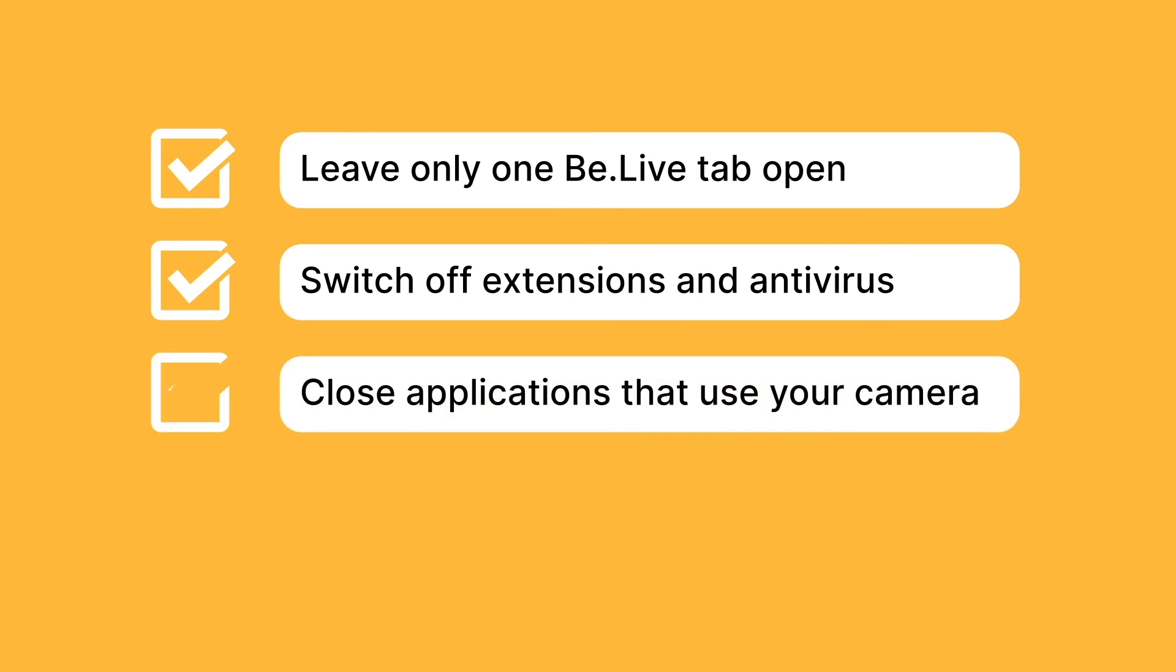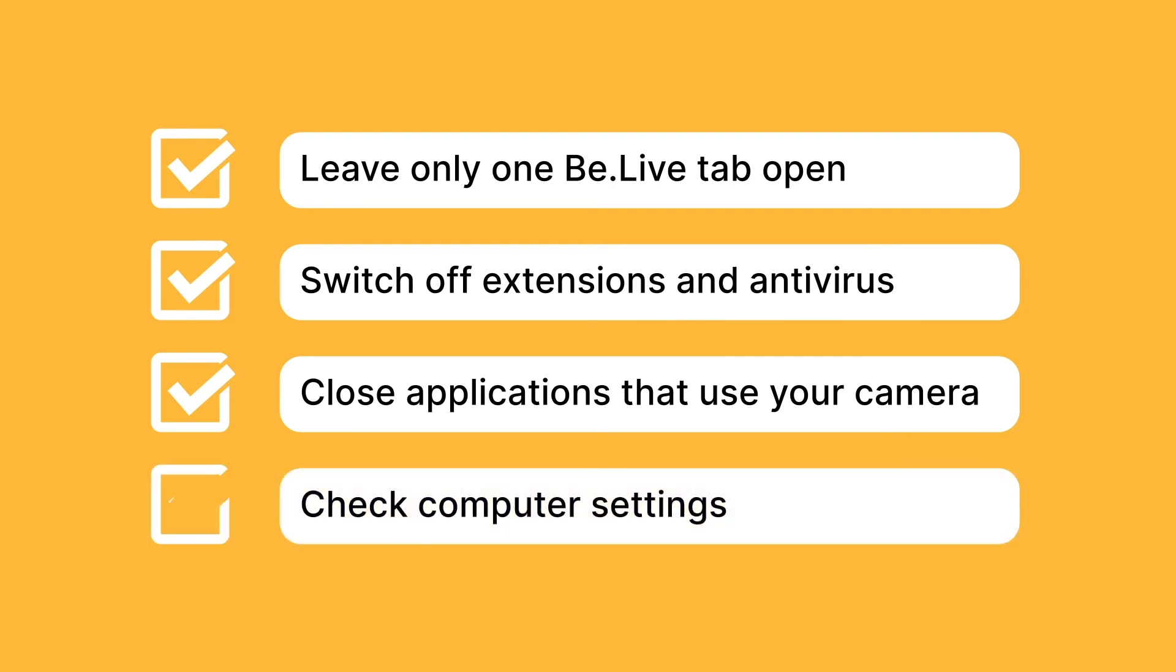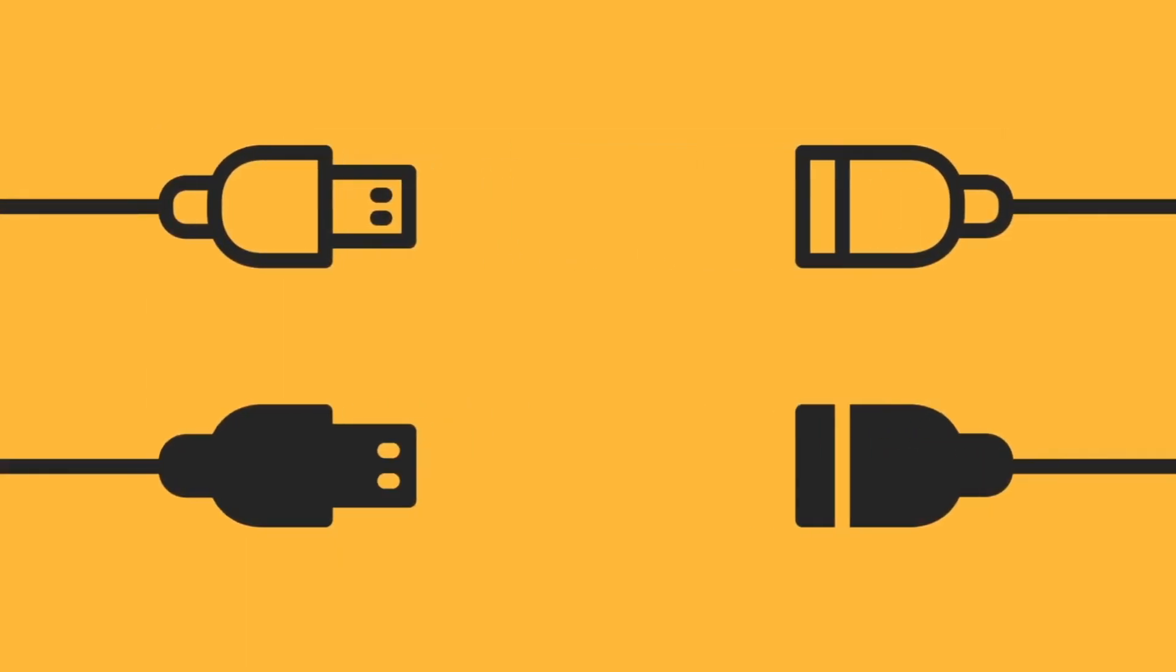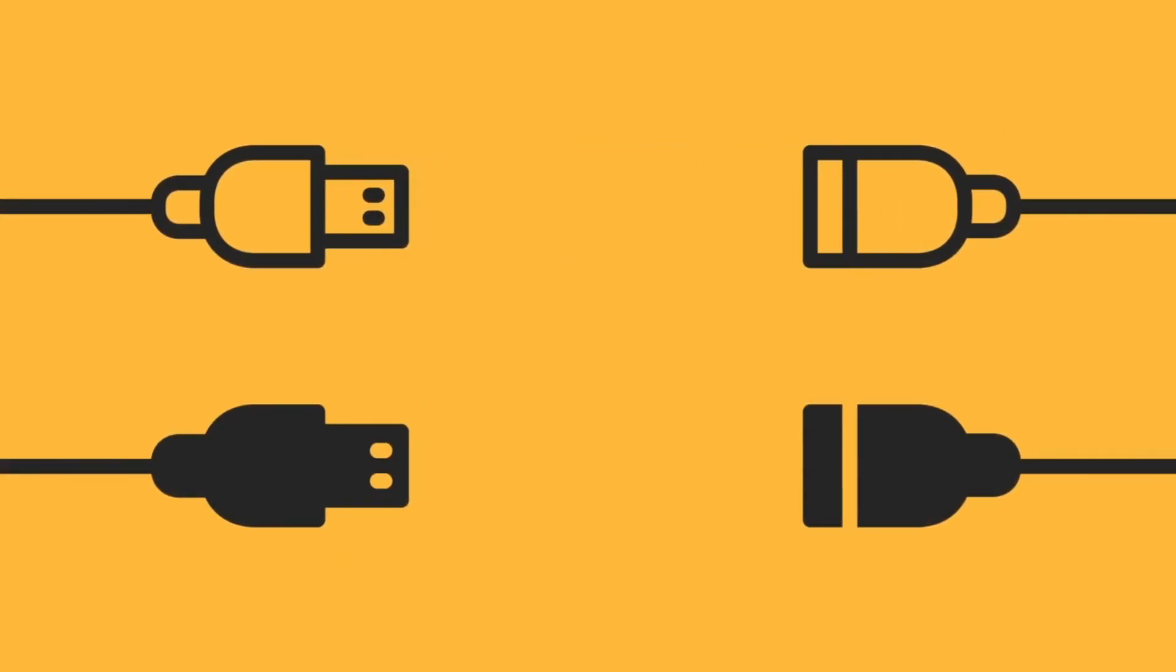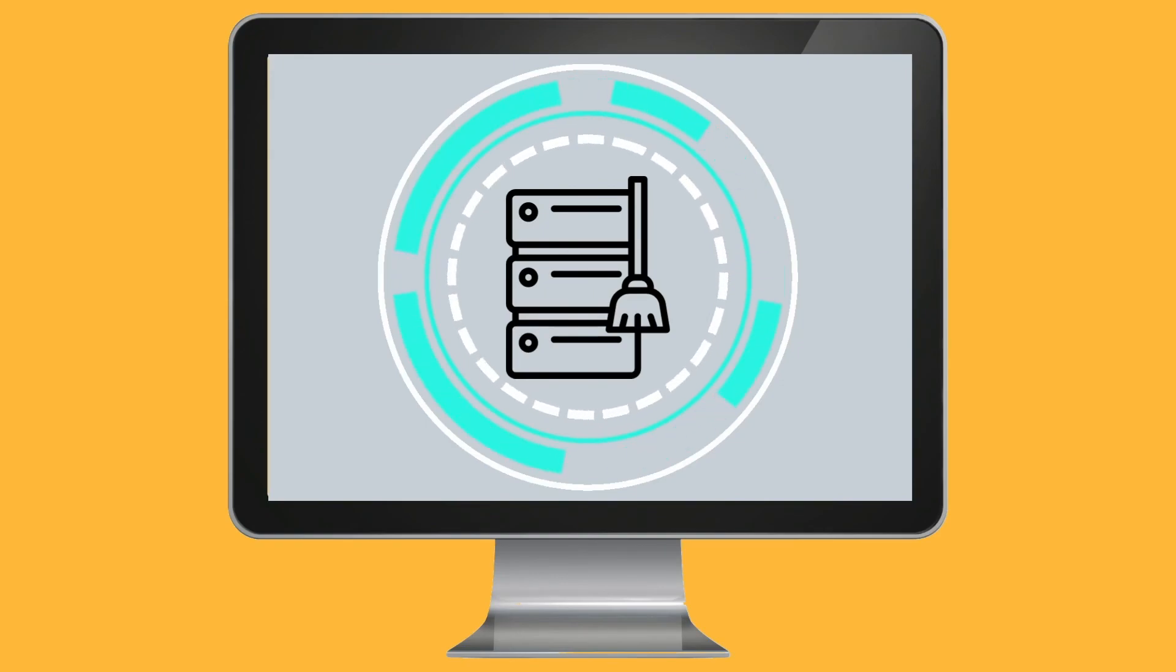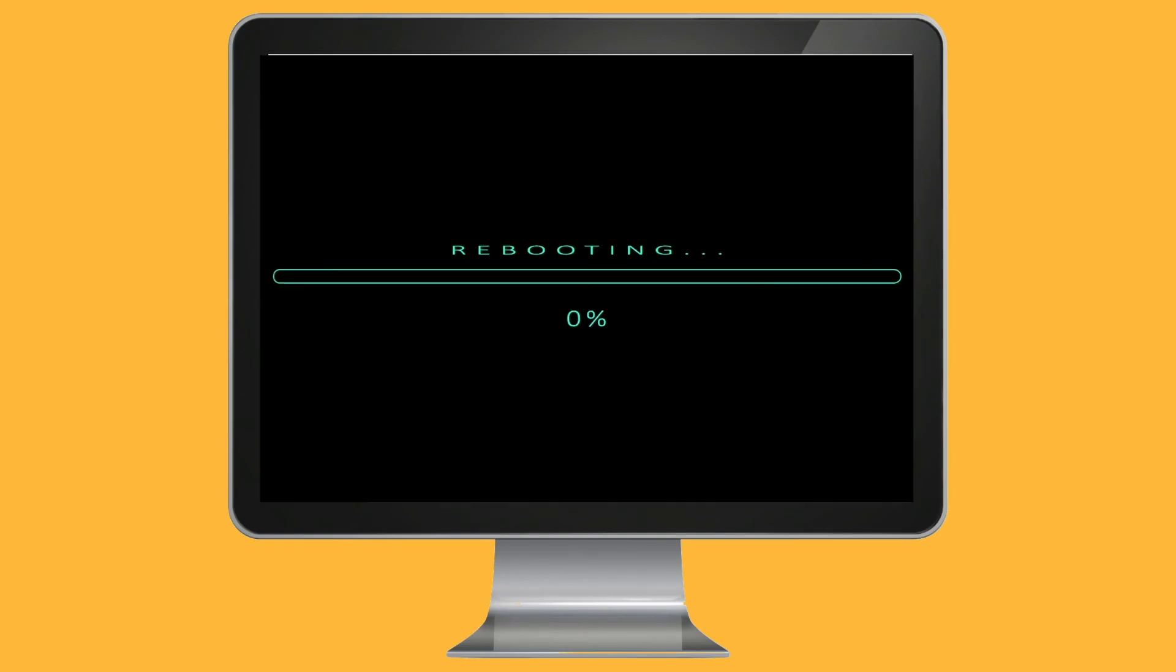If you're not able to connect your camera, this is likely due to another application using the camera in the background or your computer settings. We recommend checking computer settings to make sure Chrome has access to your camera and mic. If you're using an external camera or microphone, try re-plugging it in. As a last step, clear cache on the browser and reboot your computer.